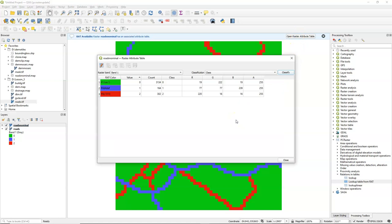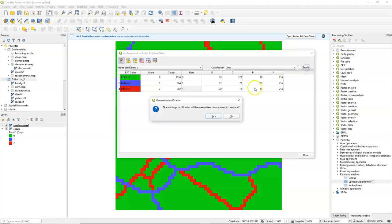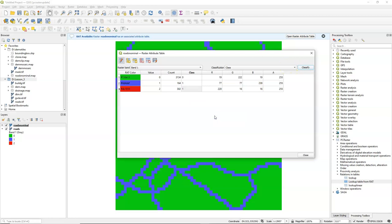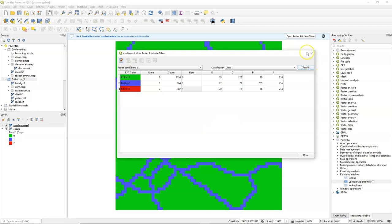Now I can click Open Raster Attribute Table and toggle on the editing. In the table we see the colors, we see the cell values, a count field and the class field. By changing the class field, I can create the lookup table. After toggling on the editing, I will change value 2 to 1, so no road is 0, and all the roads are value 1. You can also use that to classify, so you see now the colors changing. And I save the changes.